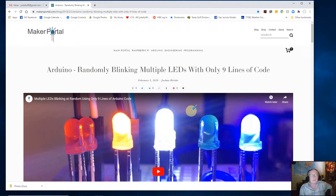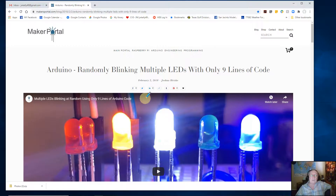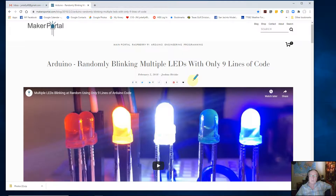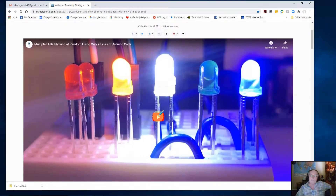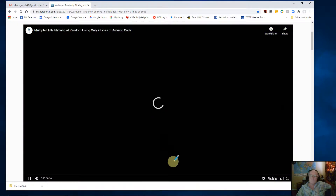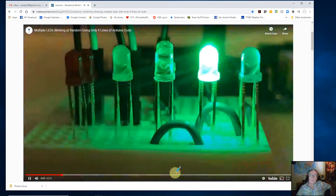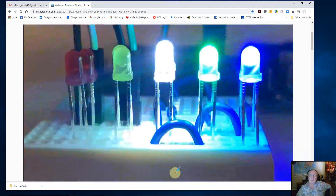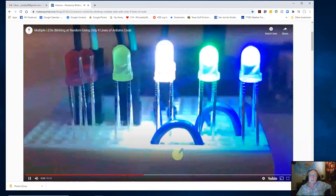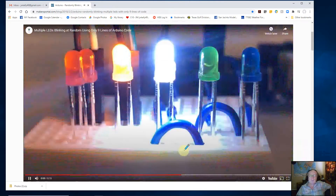I went on the internet and did a search for just that. I said, somebody's already written this code — why bother? I'll just copy it and teach you how to use it. Sure enough, I found a random blinking LED with only nine lines of code. Let's see what it does — we'll run his little video. And there you can see he's got random blinking LEDs. Isn't that nice? That's real nice, so we can achieve that as well.